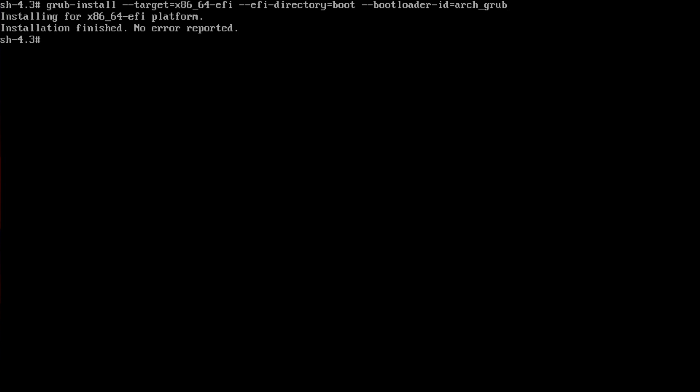It says installation finished, no errors reported. We just generate our GRUB configuration file as usual, so grub-mkconfig -o /boot/grub/grub.cfg.